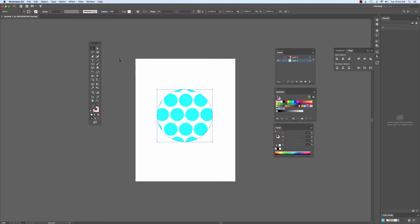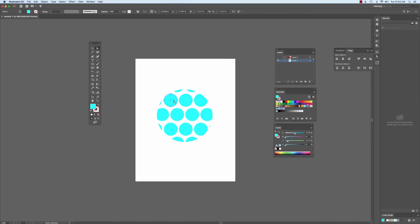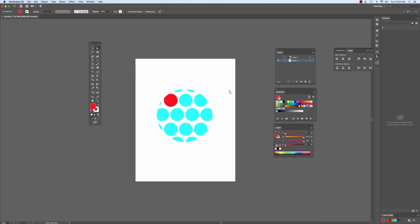If you need to adjust things to it, you still can. See how I can use the Direct Select tool, the white arrow, that I can change colors if I want, and it still doesn't affect my mask.